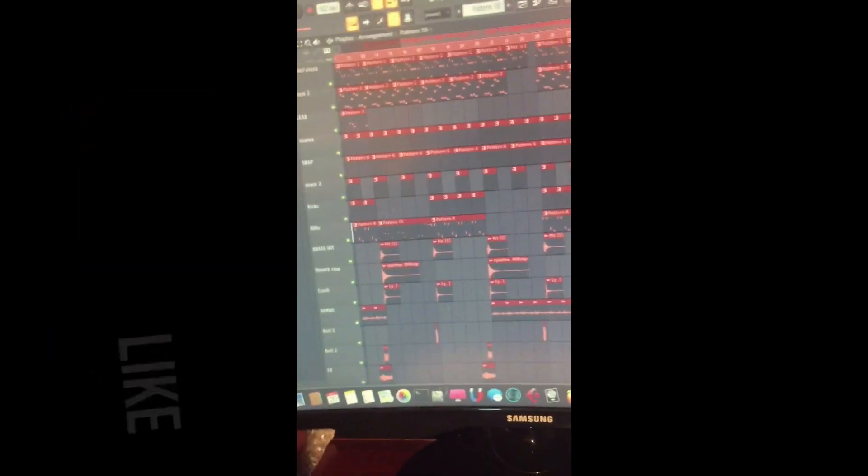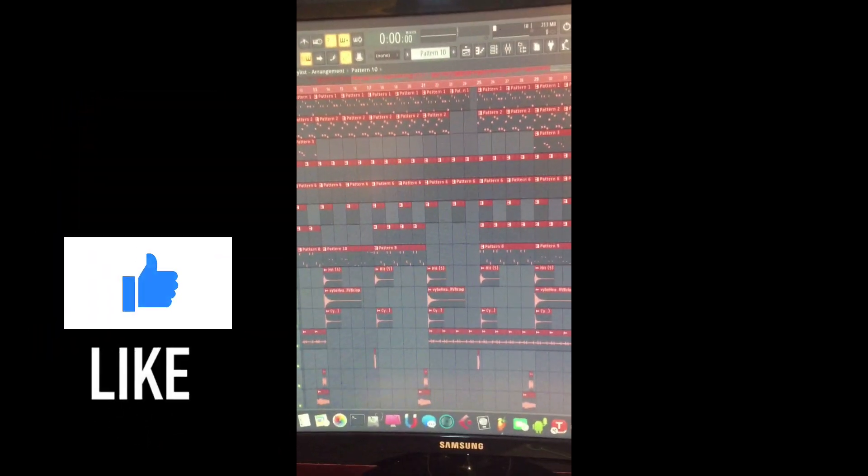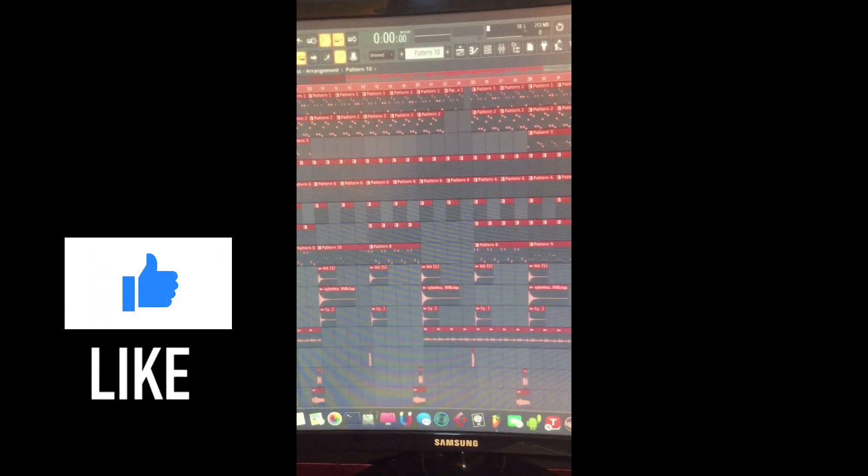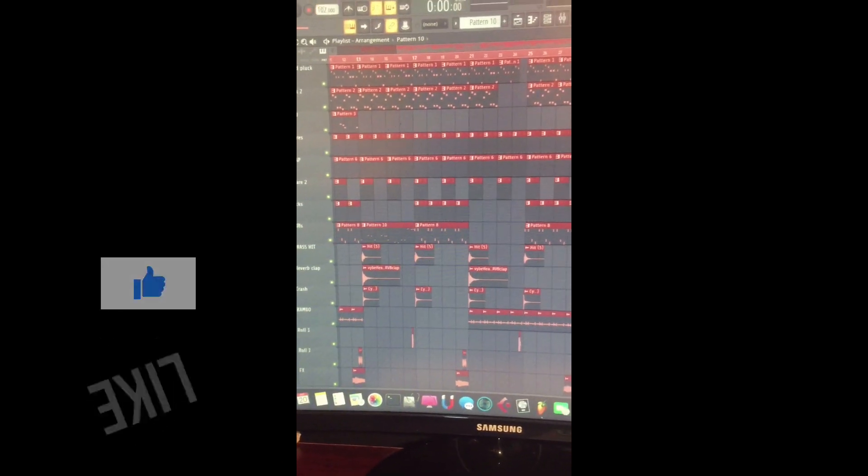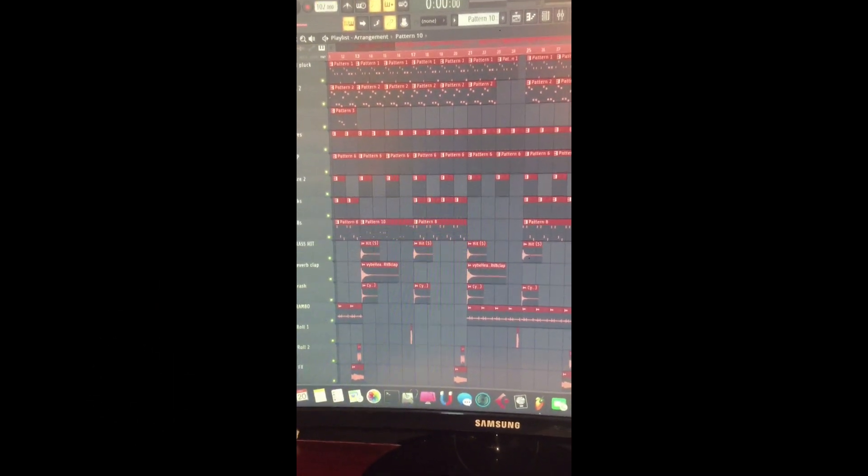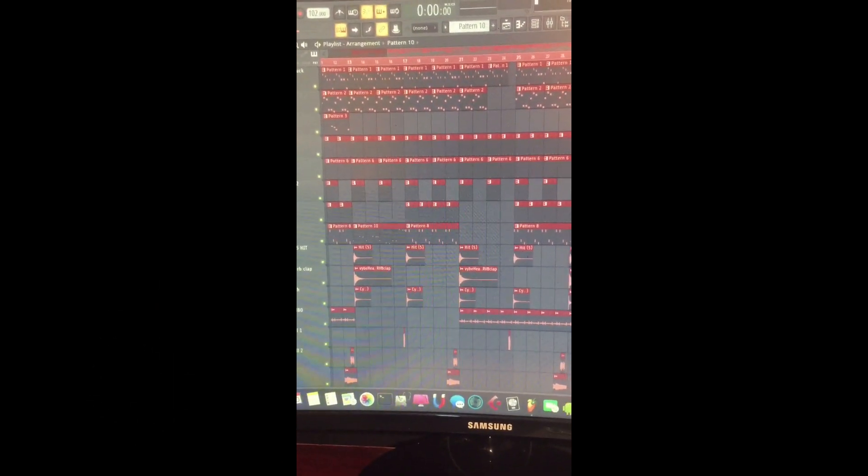Yeah, thank you for taking your time to check out the short dancehall beat making process.